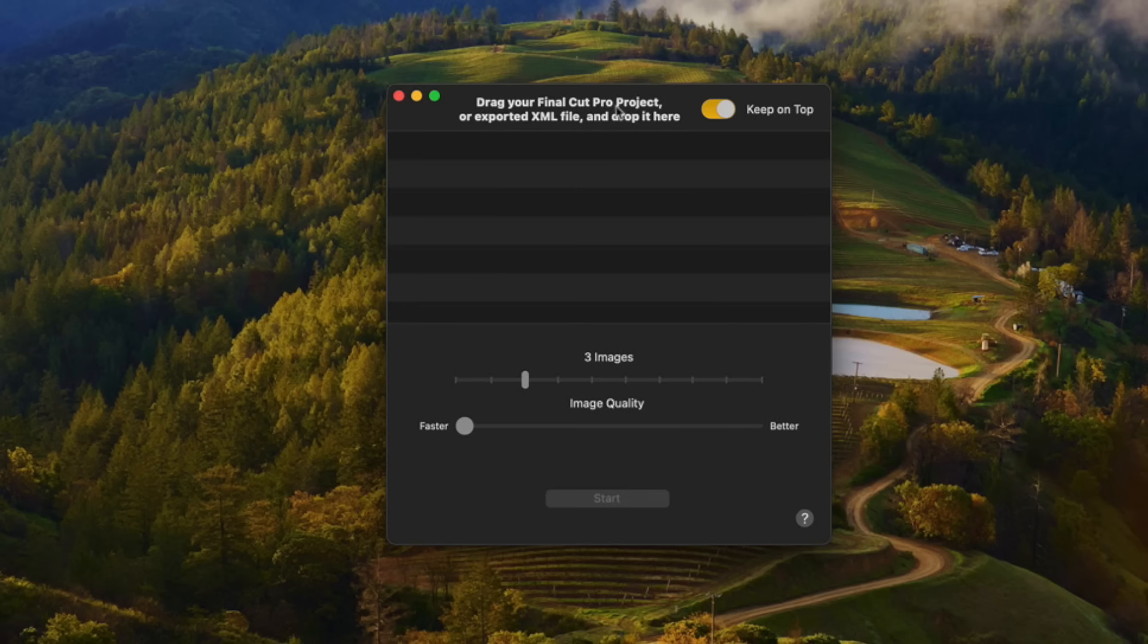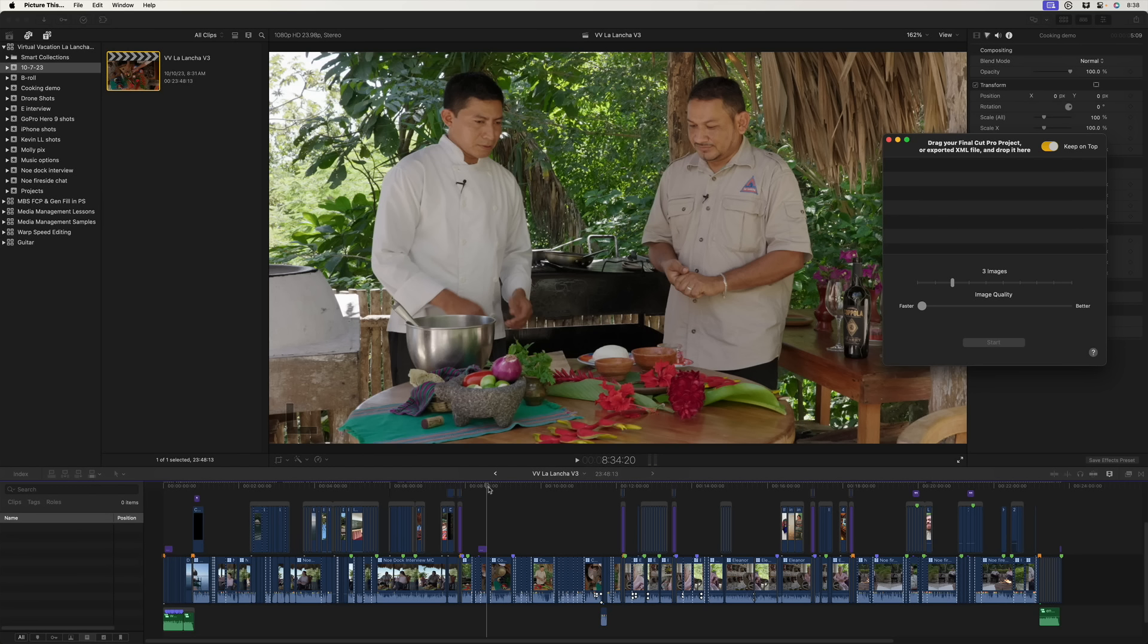Let's go to Final Cut Pro. So here in Final Cut Pro, I have a fairly complex project. You can see it's about 24 minutes long. It's got multicam clips. It's got titles. It's got connected clips and a bunch of markers. You can see chapter markers, completed to do markers, and regular markers.